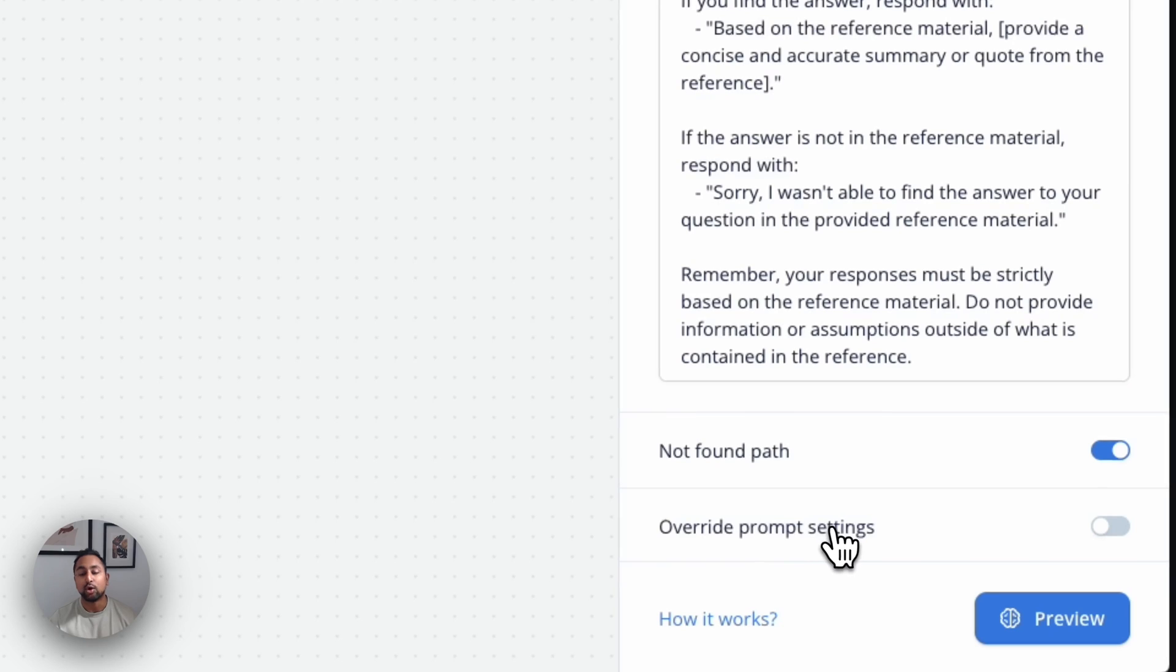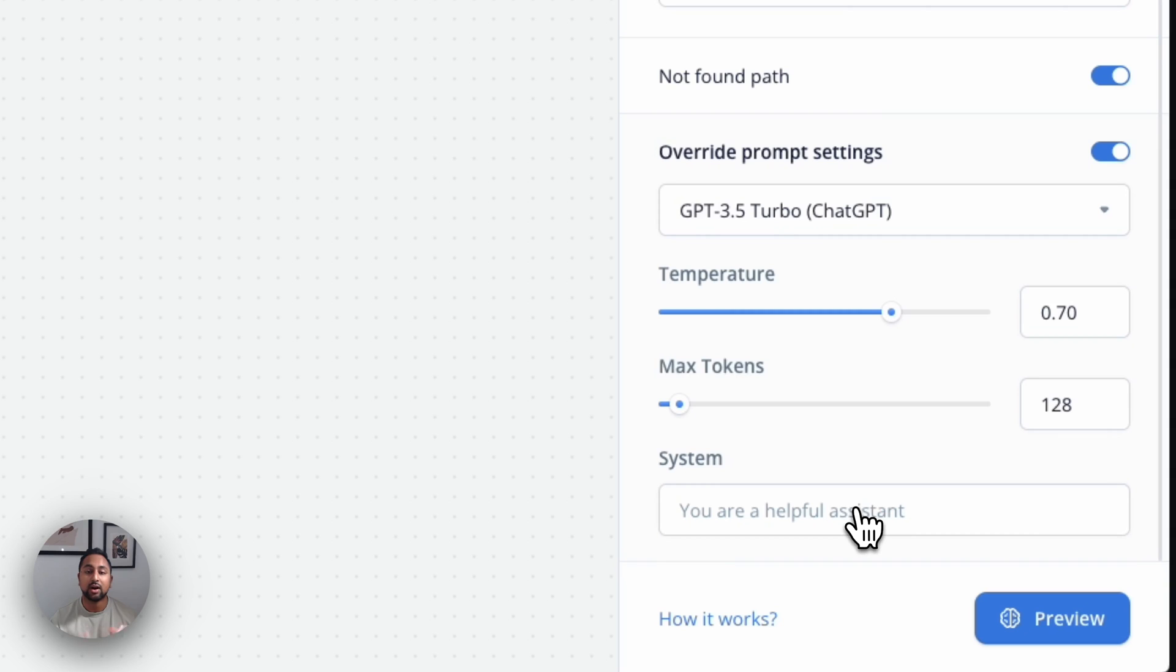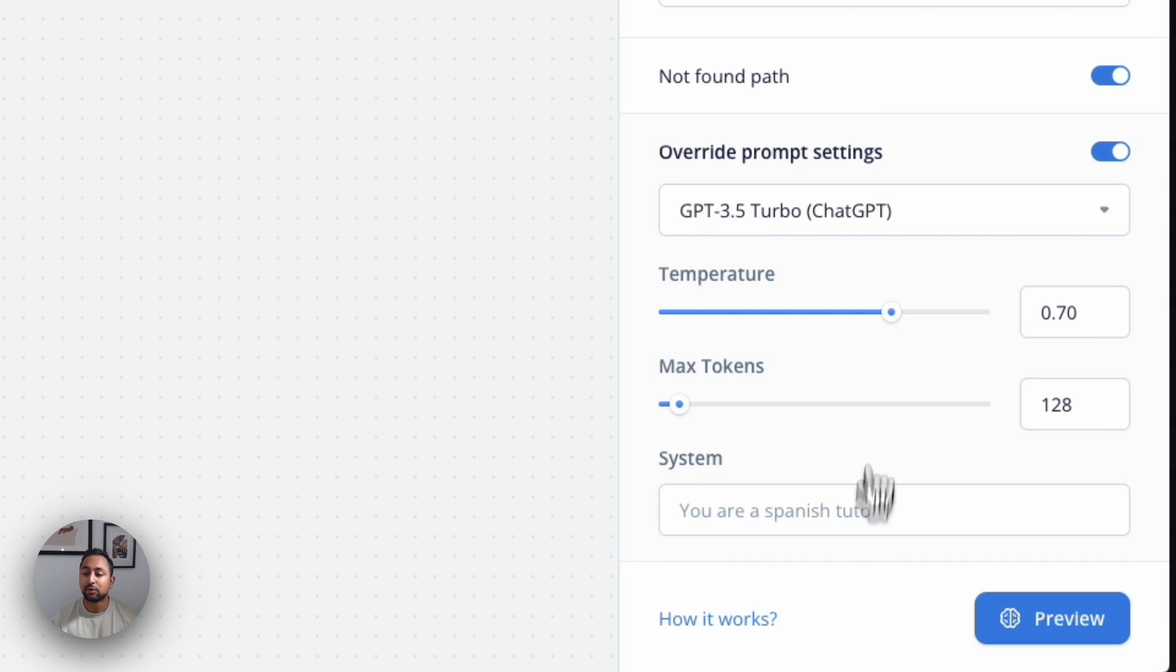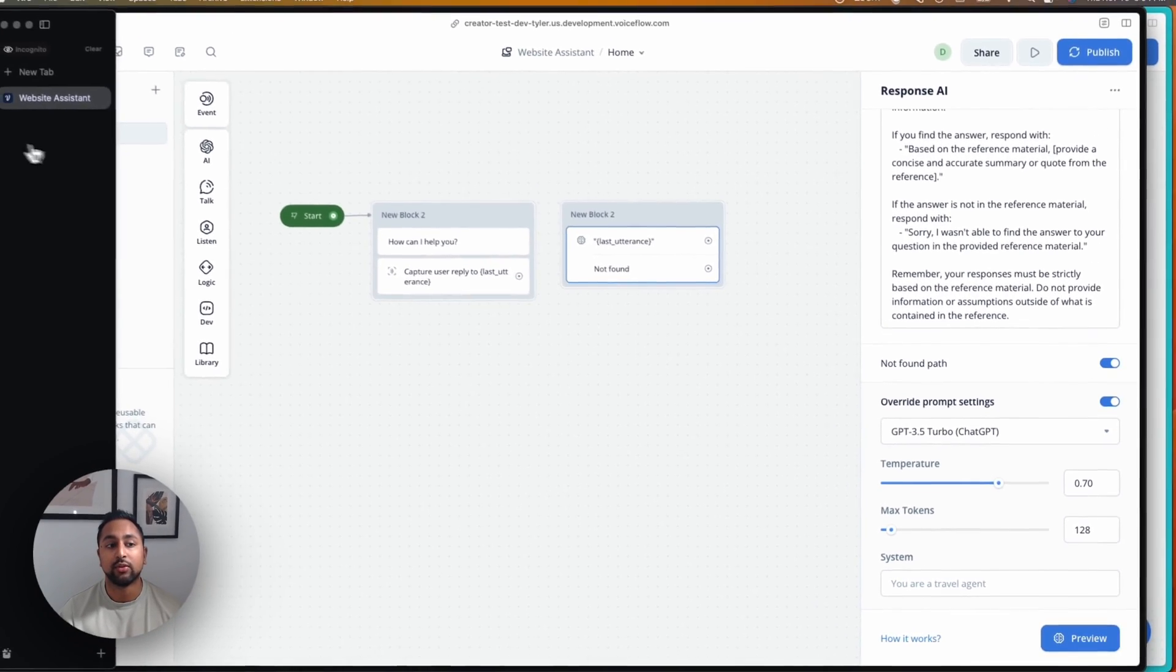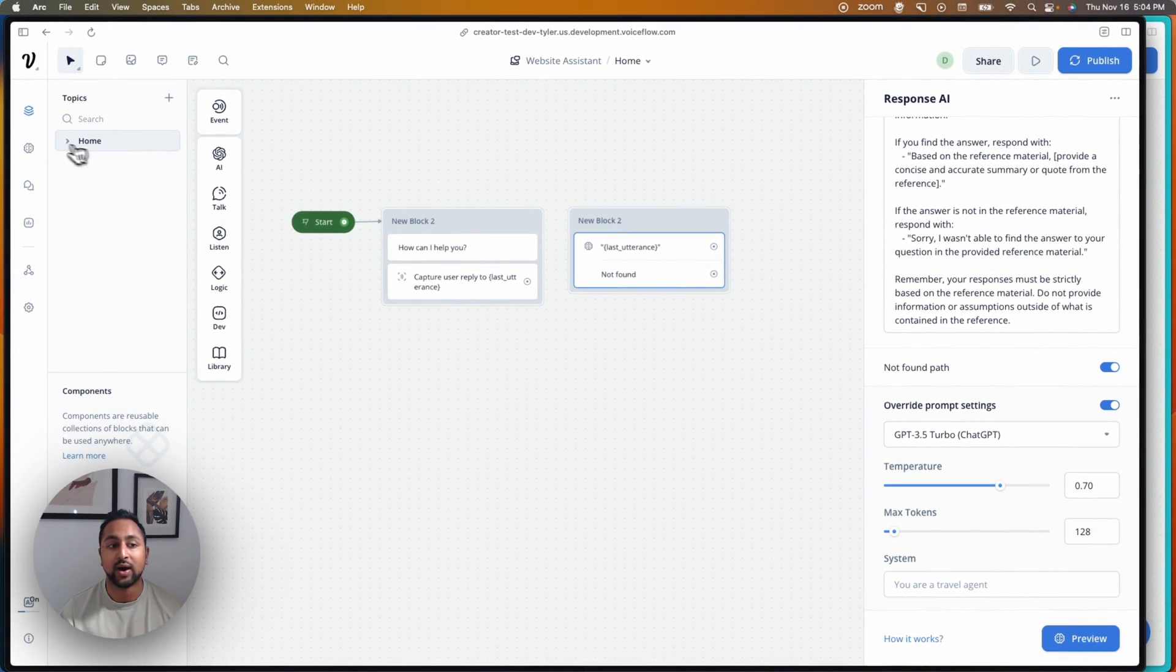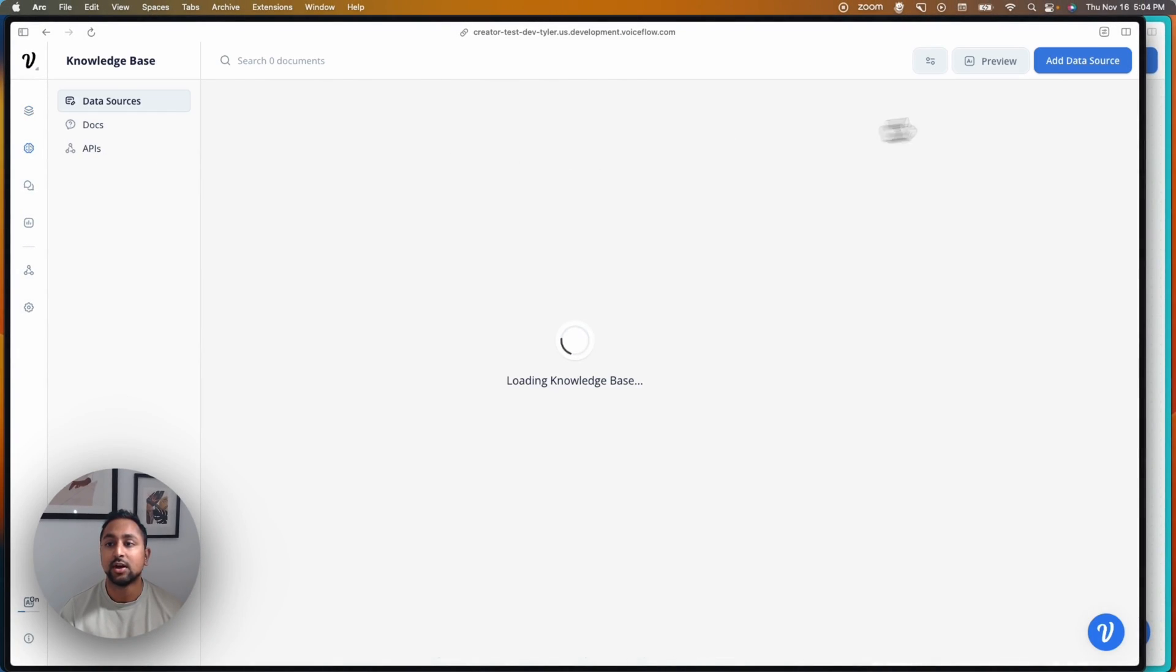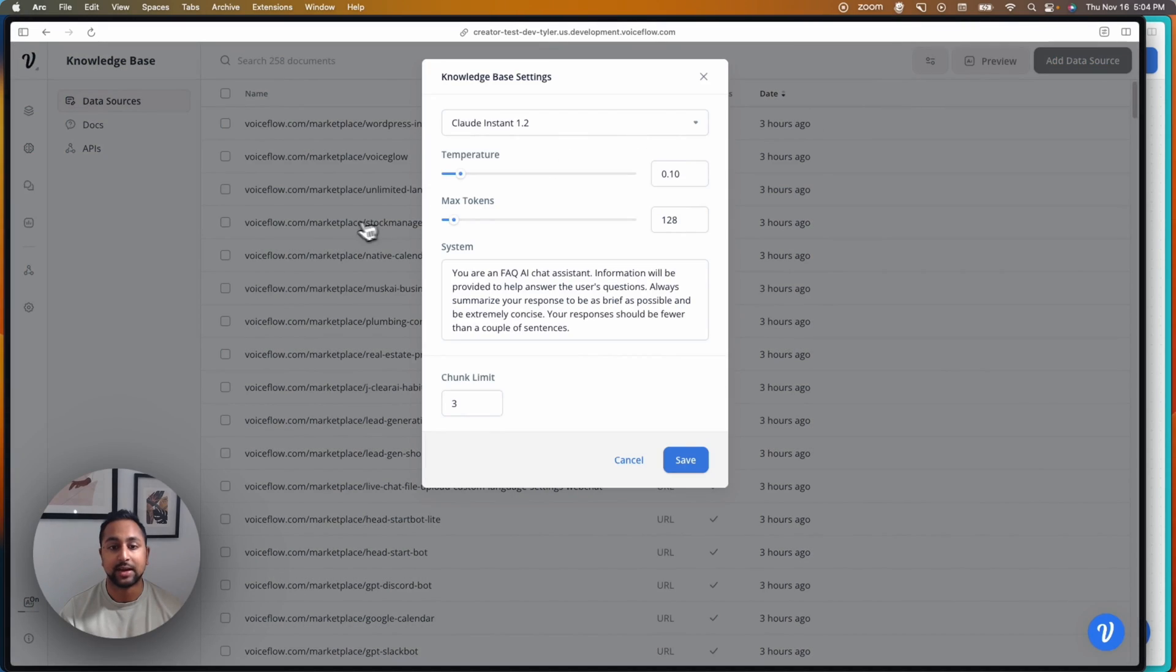Another field you'll see is the override prompt settings. So this allows you to actually set a custom system setting for your specific step. So previously, you had to use the system prompt that you had in the knowledge base for all of your different steps, like the one you have here.